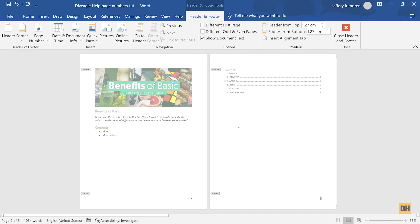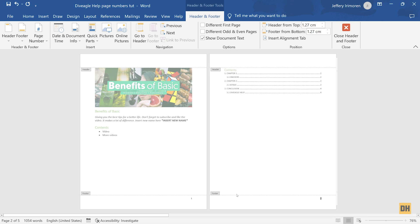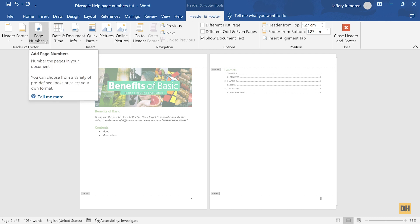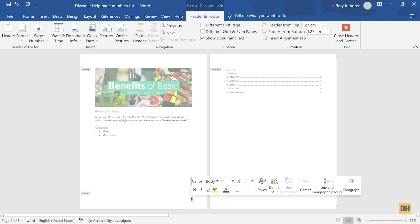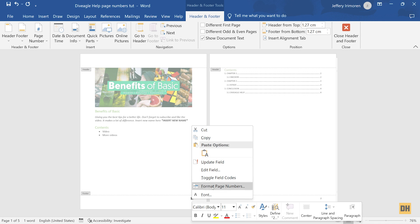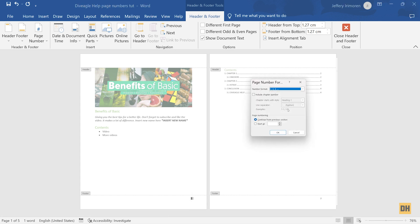Once you have successfully added page numbers, to format them, find yourself in the footer section of your document. You will notice the Header and Footer tab has opened at the top of the screen. Head over to the far left corner and find the Page Number option. Select it and you will find the option that says Format Page Numbers. Alternatively, you can right-click the page number directly and select Format Page Numbers. A dialog box will open where you can change your page number format from numbers to alphabets or Roman numerals.